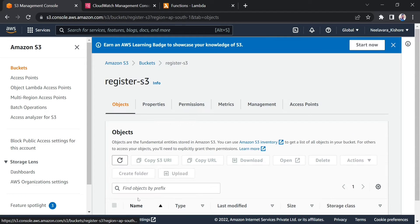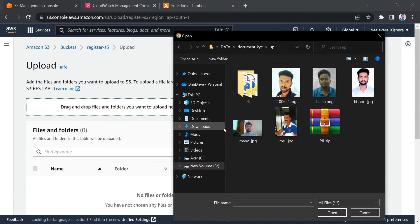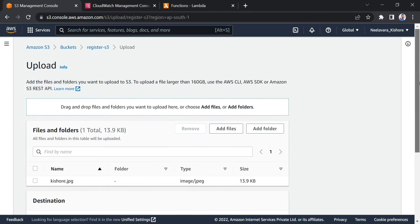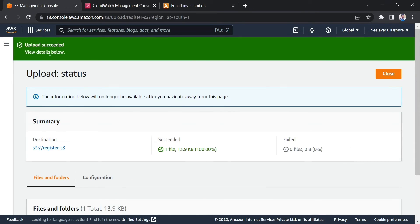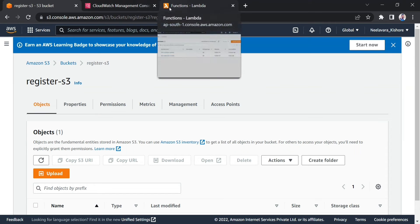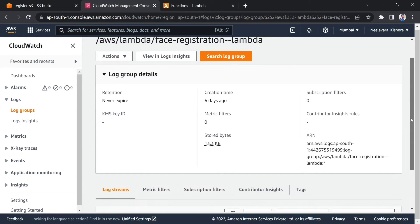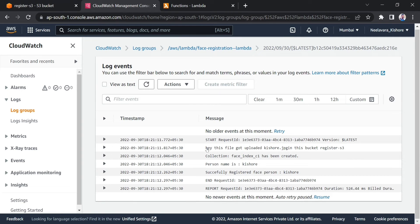Now I'm going inside the register S3 bucket and trying to upload an image. As you can see, I'm selecting kishore.jpg — that is my own image — and uploading it to register S3. This will trigger the AWS Lambda face registration function, and in the log report you can see what it has done.